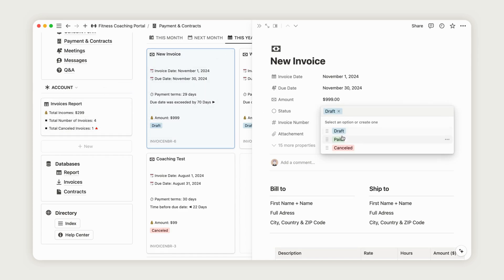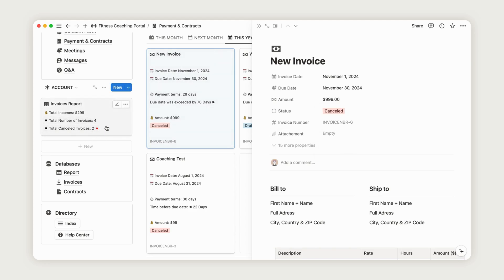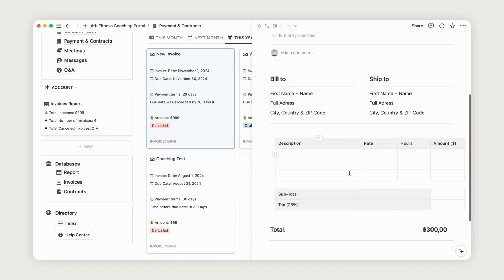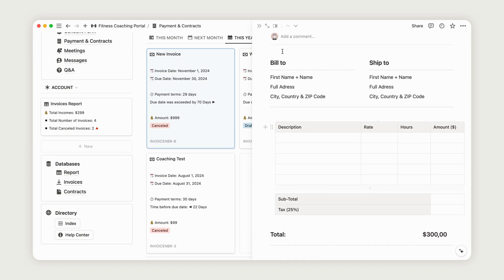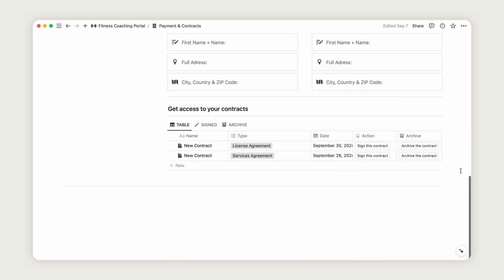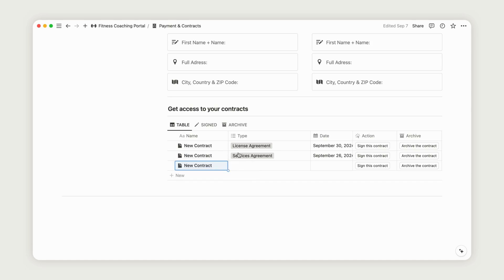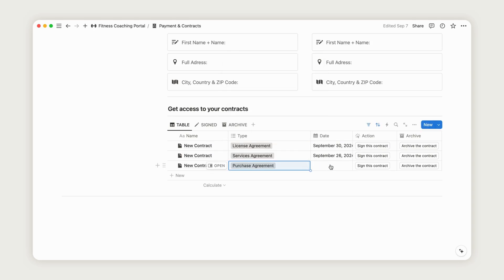If needed, you can also mark the status as Cancelled. Add any necessary attachments using the corresponding property and customize the pre-configured invoice template by entering your client's information and adding services in the designated area by clicking the Plus button. To access the Contracts section, return to the Payments and Contracts page and scroll to the bottom. Here, you can create as many contracts as needed. Click the New button, rename the contract, select the contract type and date, and customize the pre-configured template if necessary. Your client can then sign the contract with a simple click.